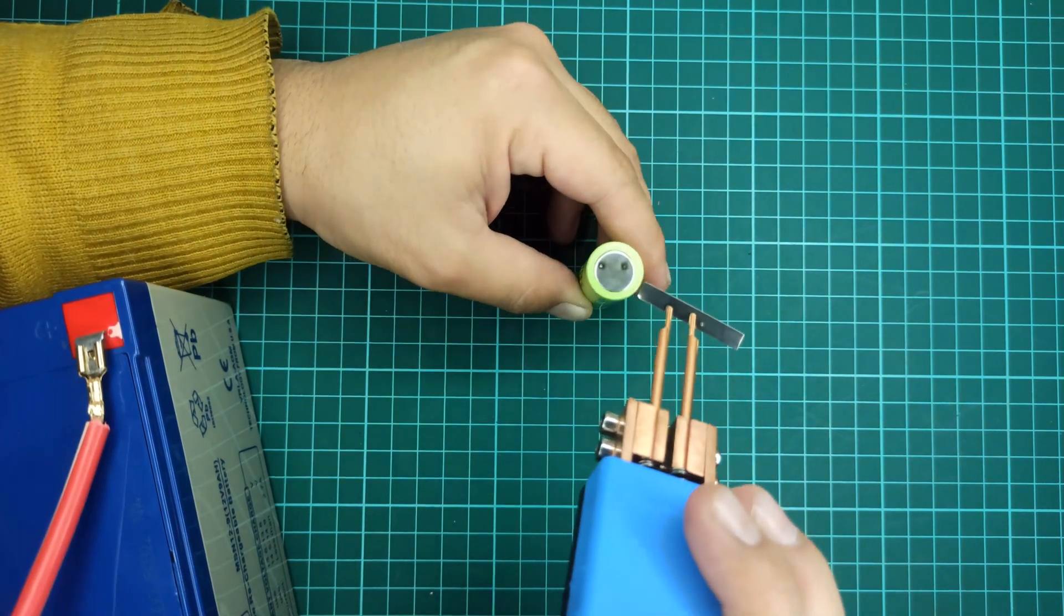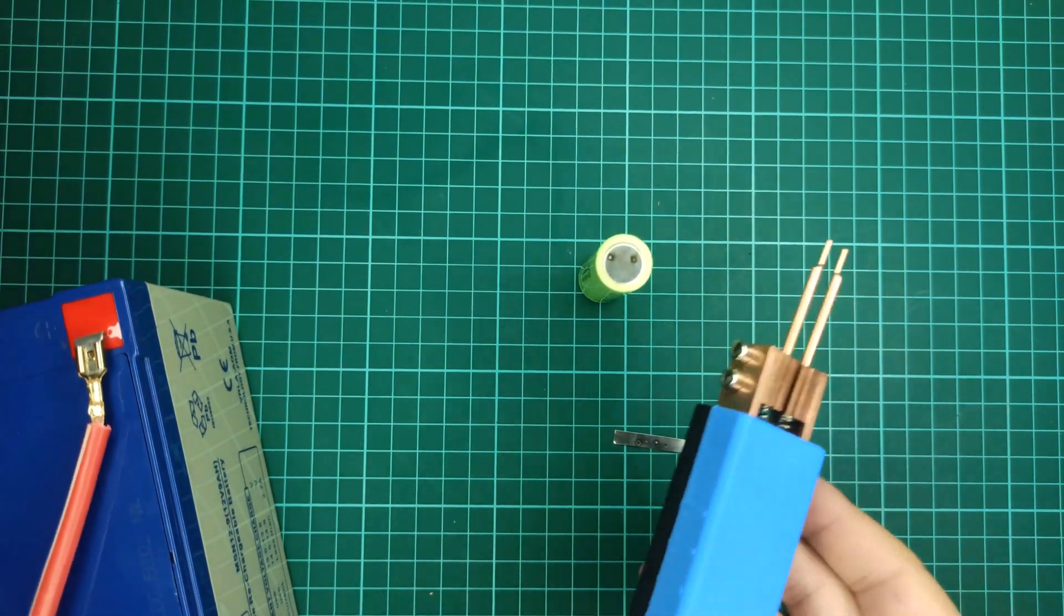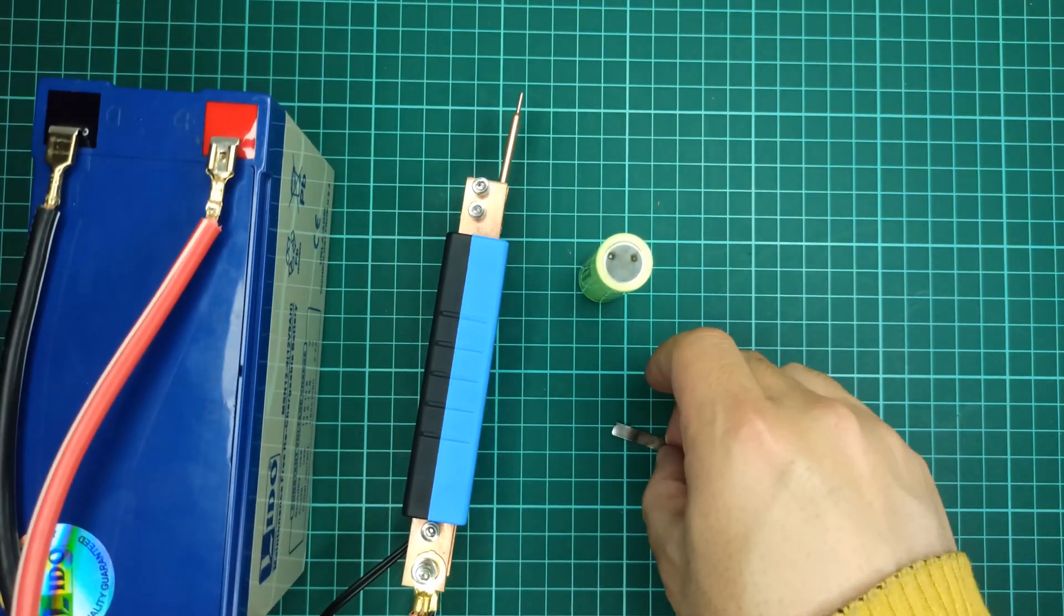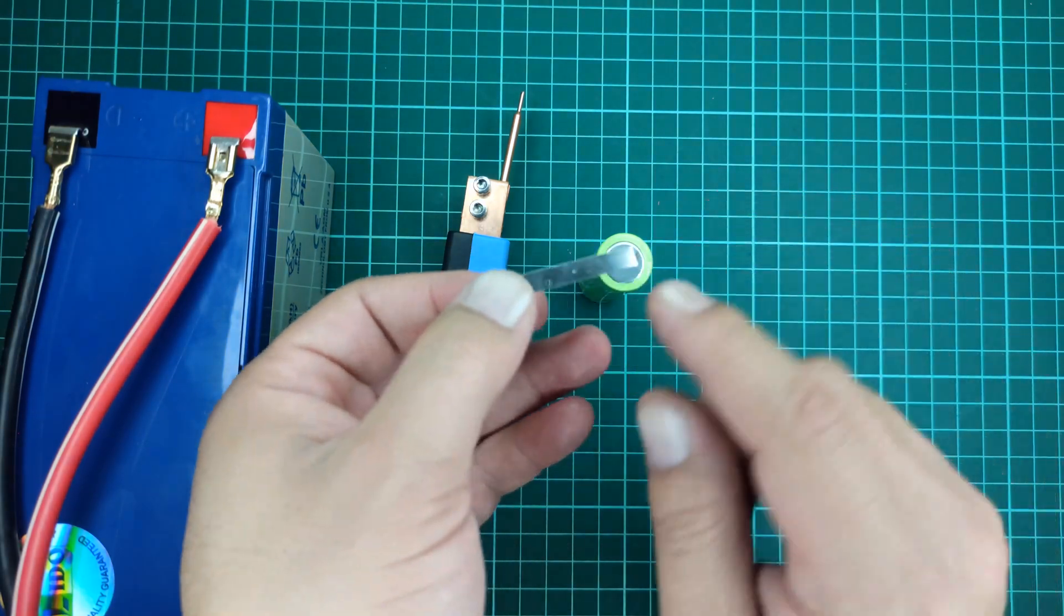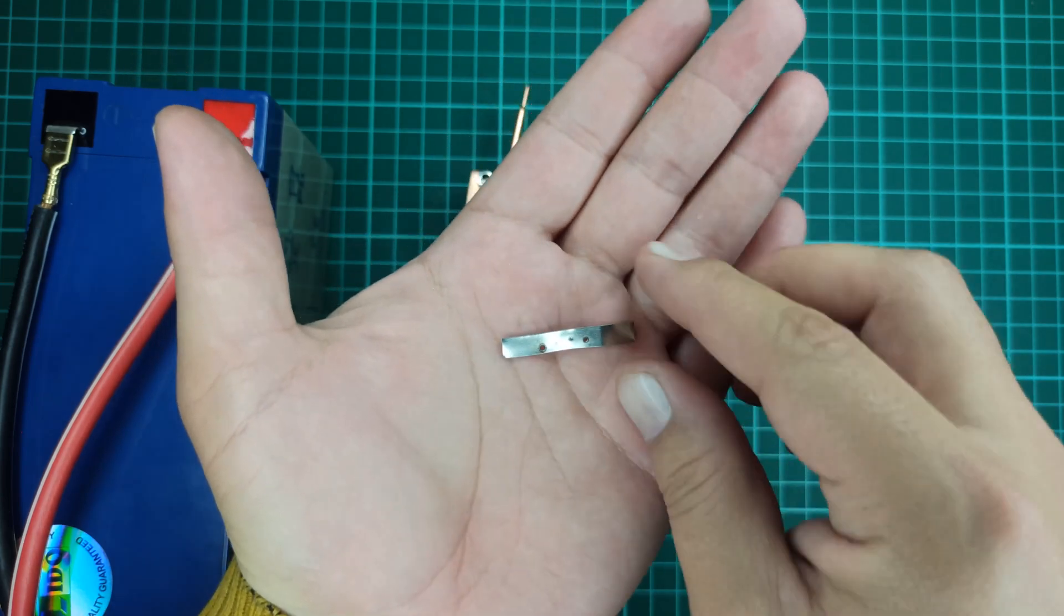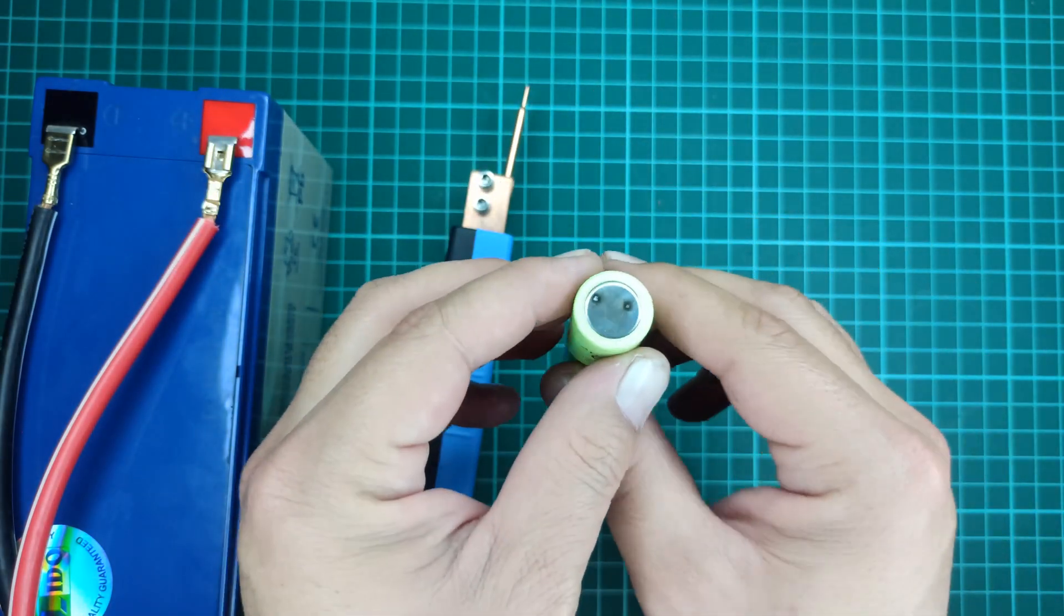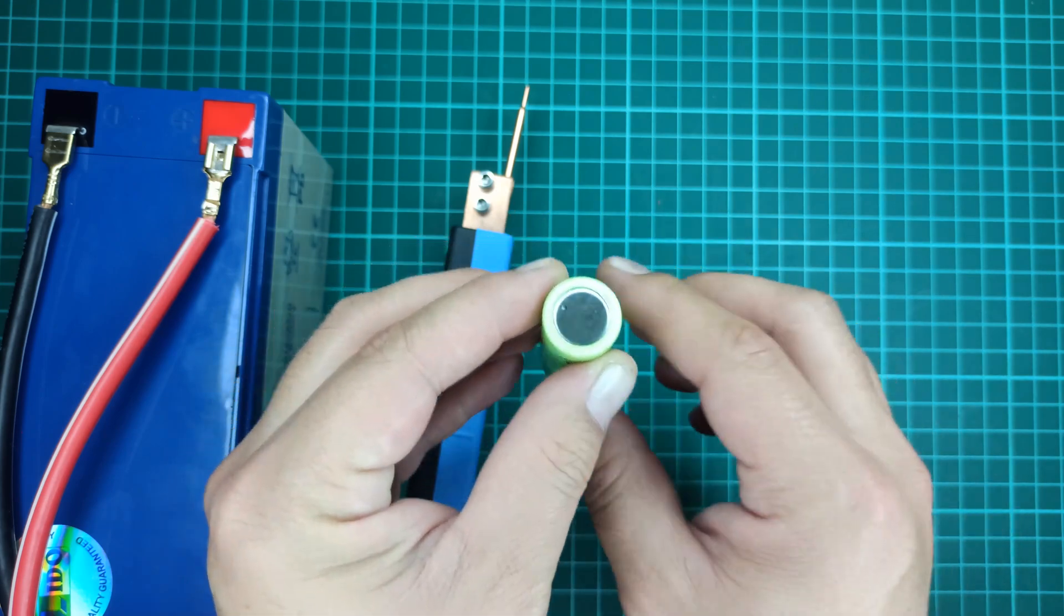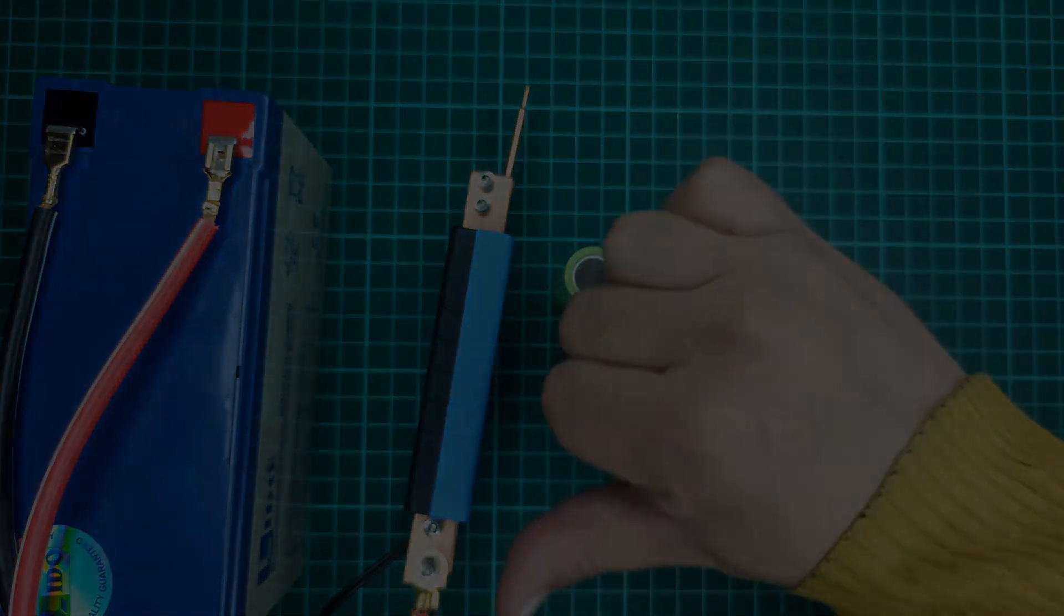Some people might be getting good results, but most probably they are using an old 12-volt battery without fully charging it. In my point of view, this method is not as good as the other ones that I will be showing you in my upcoming videos. Thanks for watching, and see you later!